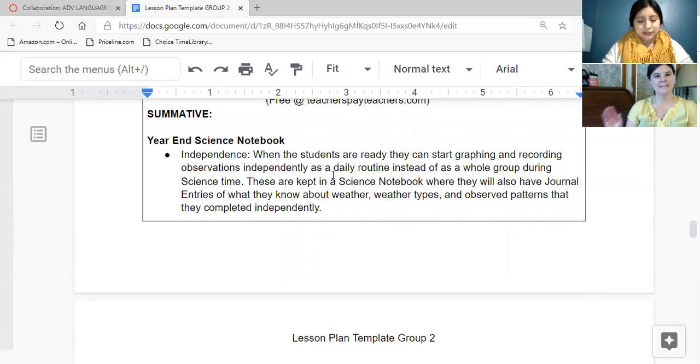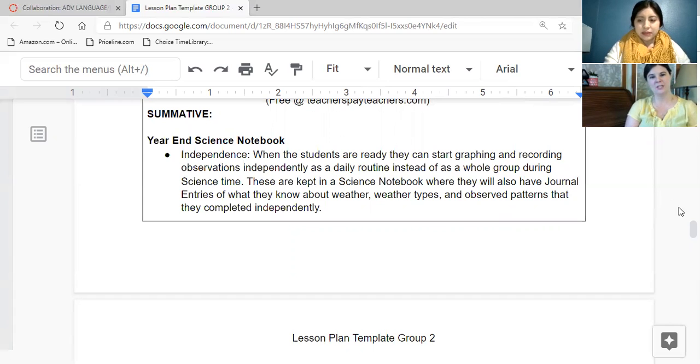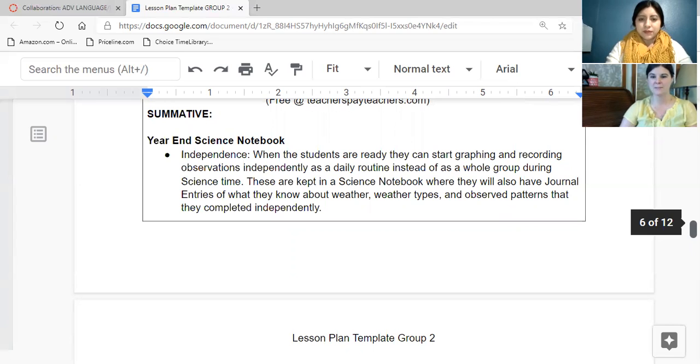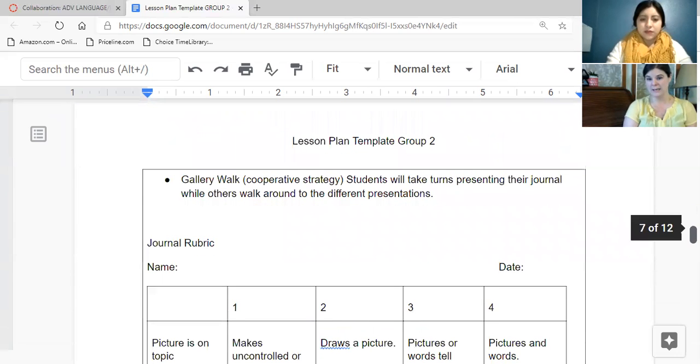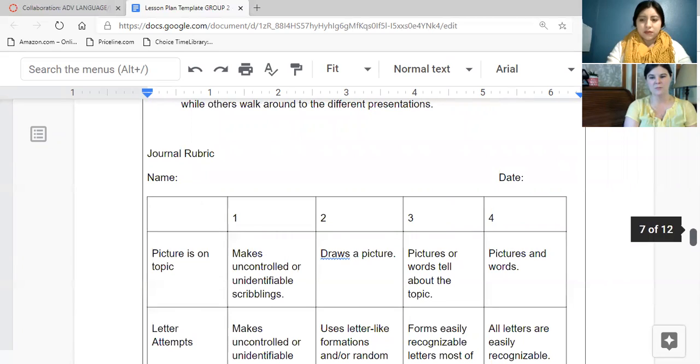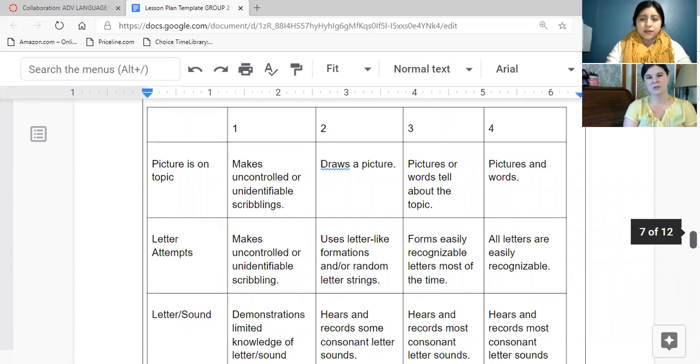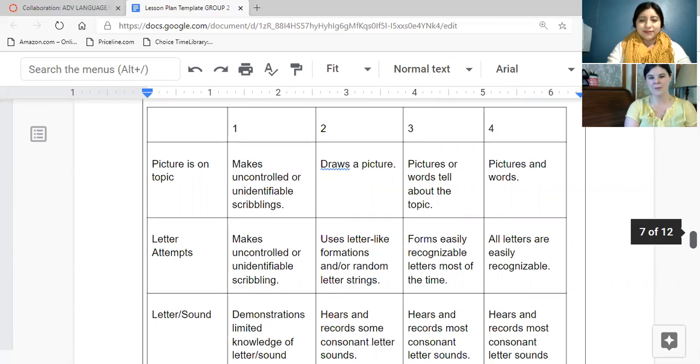So for summative, they will begin to work independently. So for a while during this presentation, their whole focus is on the topic of weather, but this can continue throughout the year. They can independently graph and record their observations as a daily routine, and then collect that information within a journal. Here's a rubric that can be used by the teacher several times throughout the year to meet with them and their journals and just watch the progress of their ability to draw pictures about weather. And then they can also share their attempts at using letters.